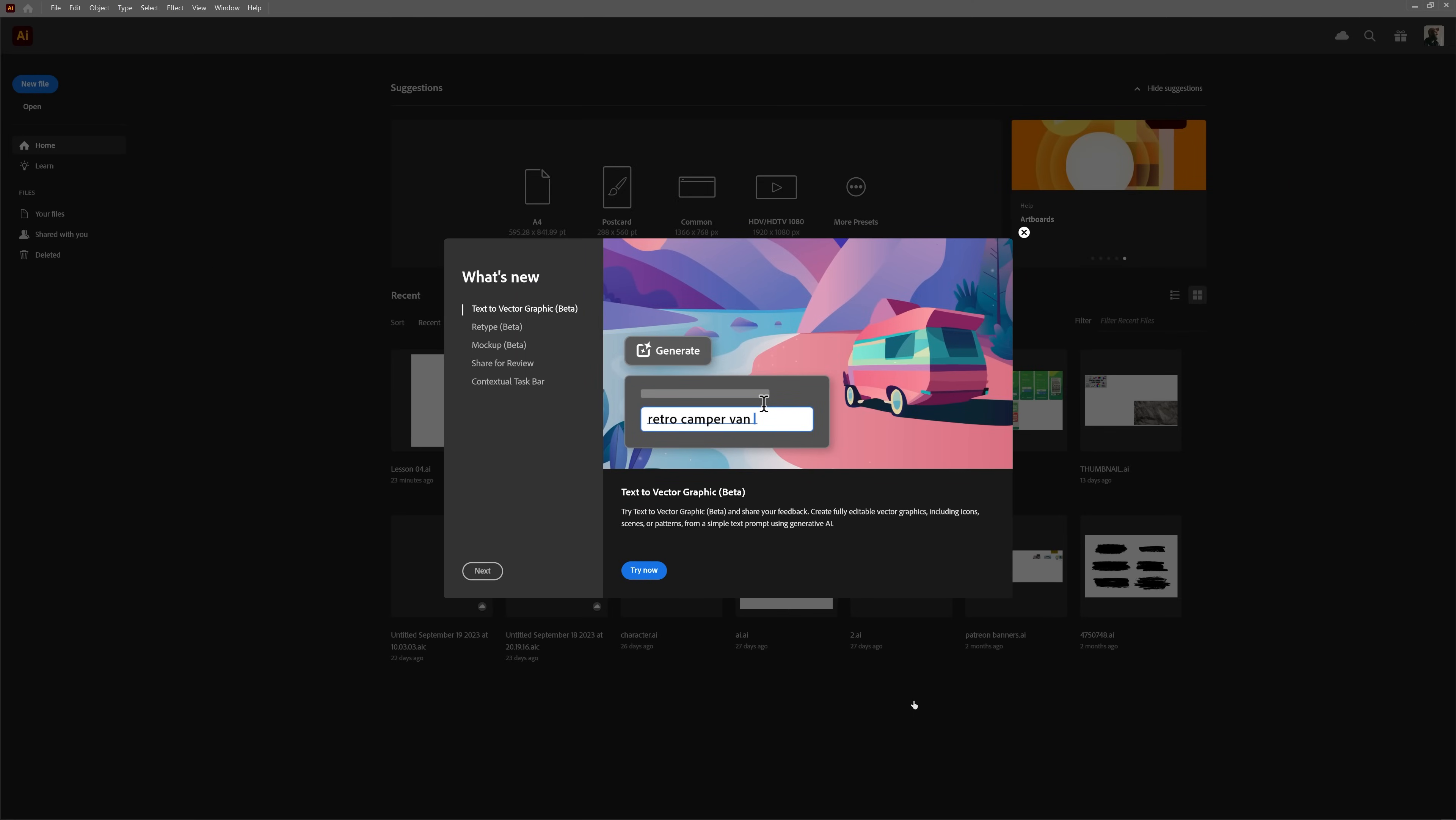We have the three new beta features starting with Text to Vector Graphic, which is basically generative fill from Photoshop but with vectors. That's exciting, let's see how well it will perform.